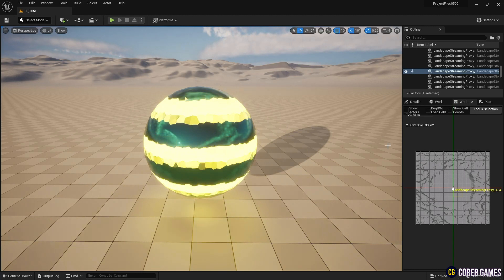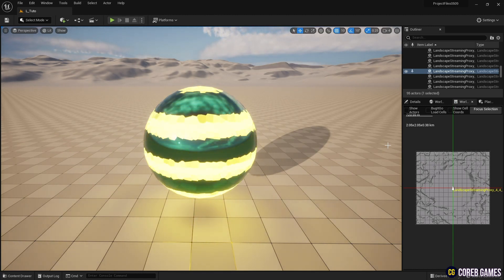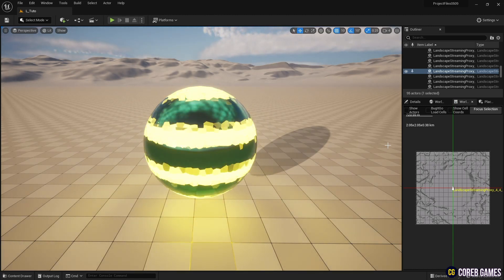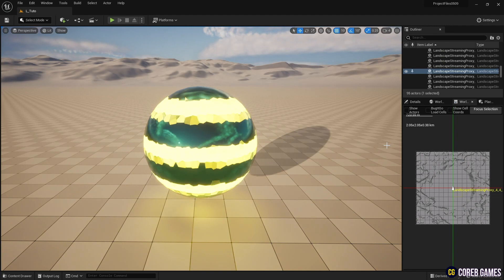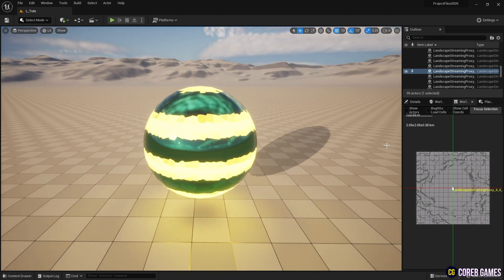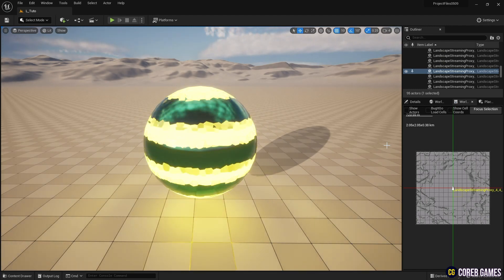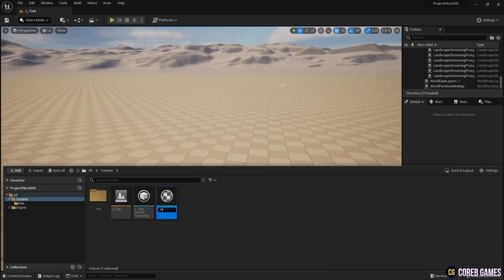Hello, in this session we will create a scanline effect using the Voronoi Noise material. First, we create a material.